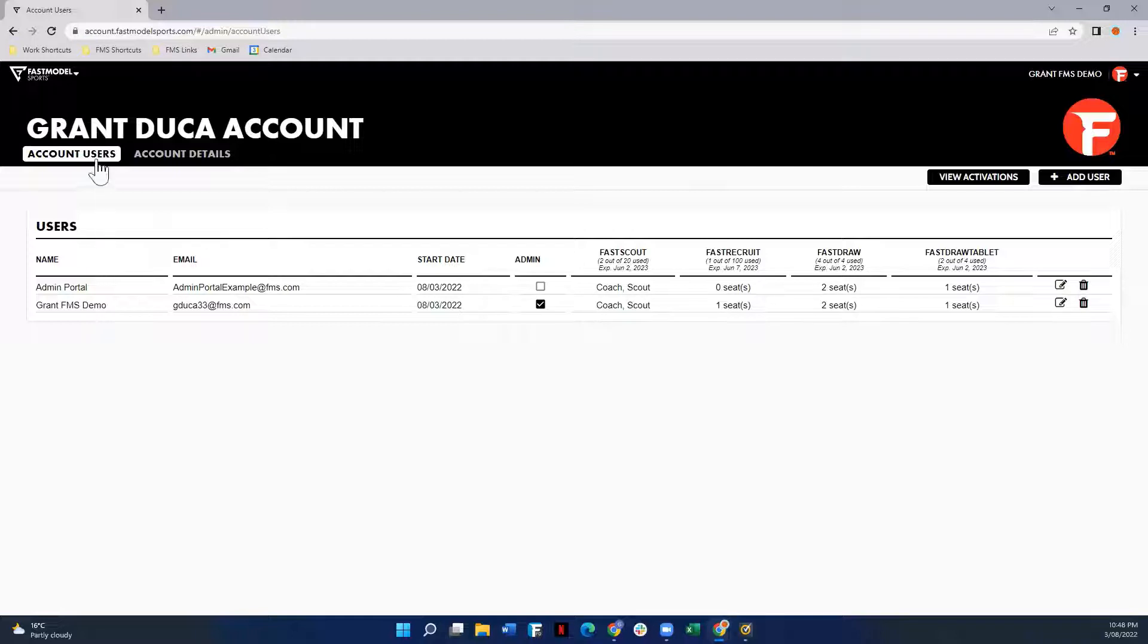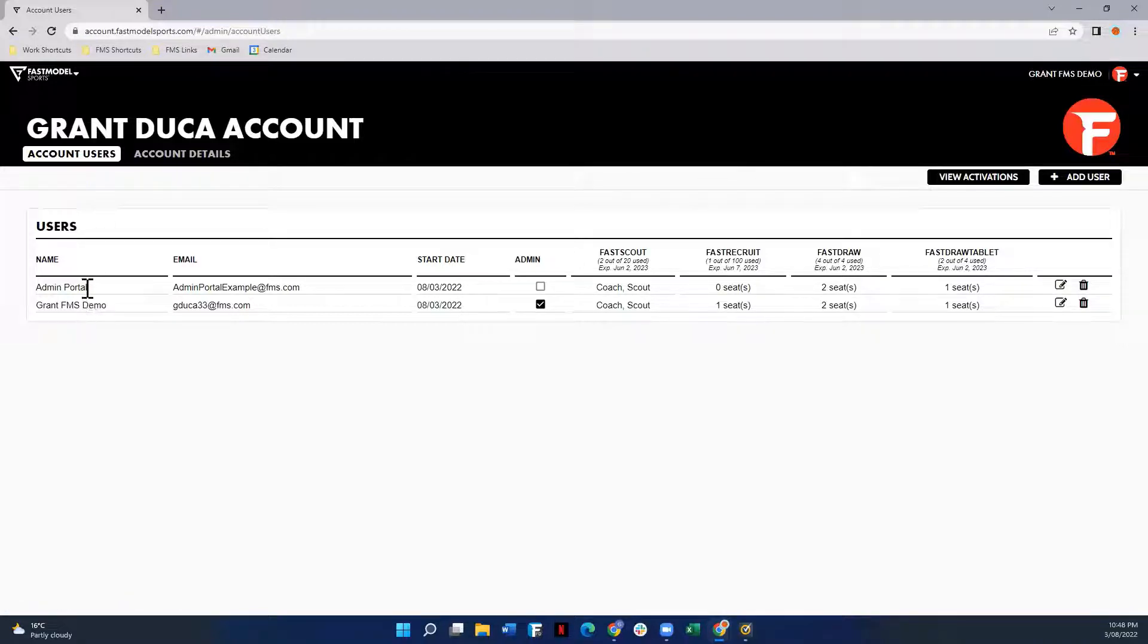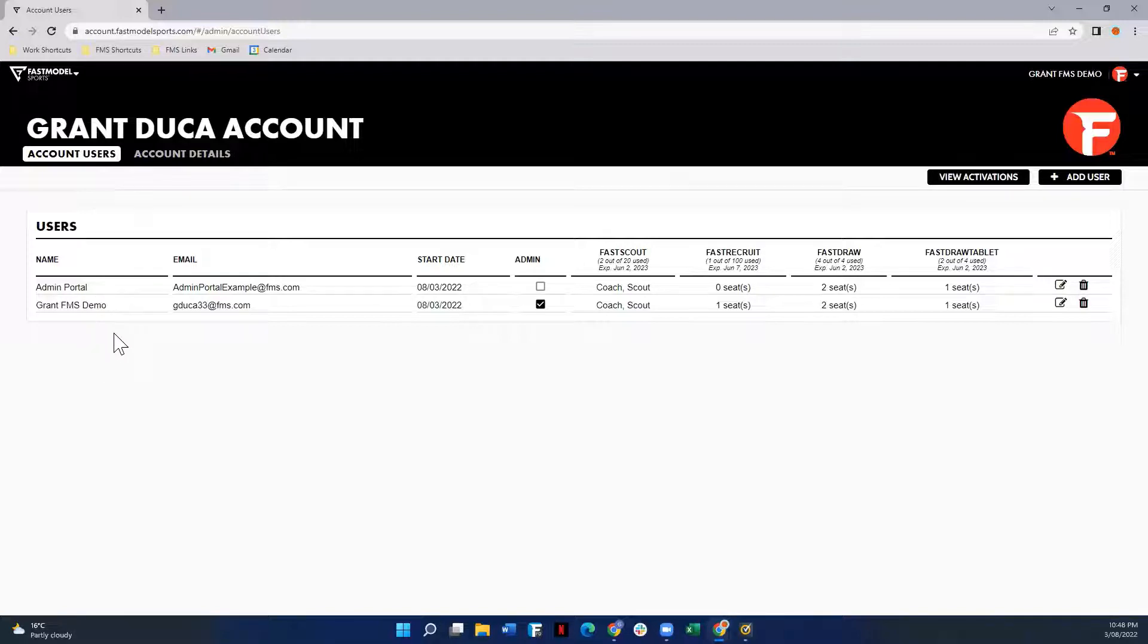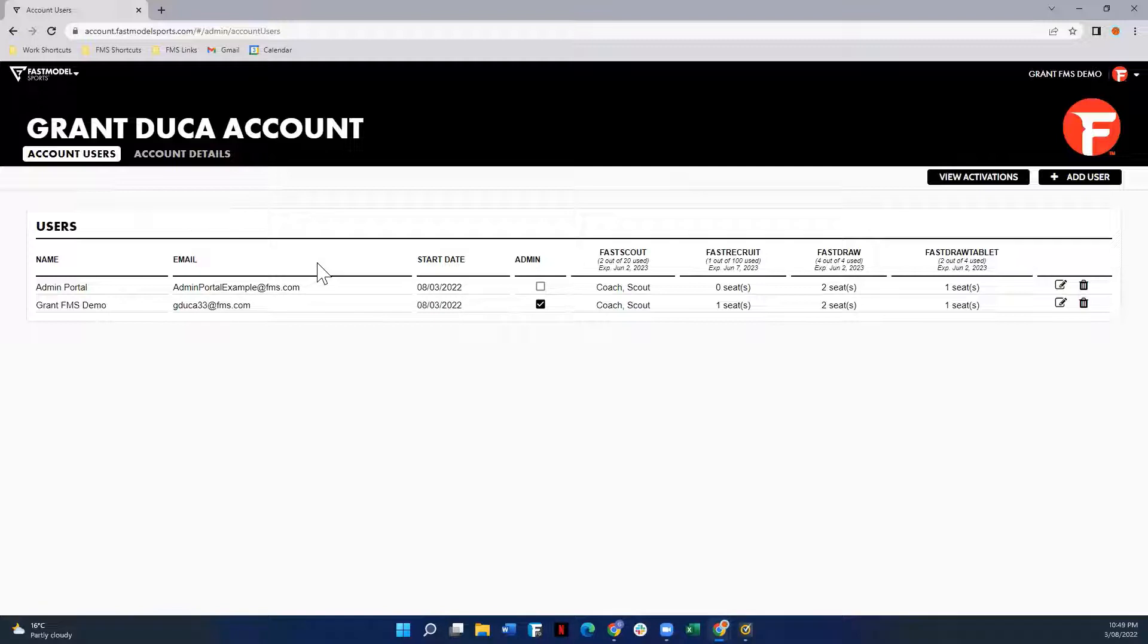When you've logged in, you'll be taken to the account users page where you'll see on the left-hand side the name of all the users associated with this account. You'll also see which email address they're using to access this account.